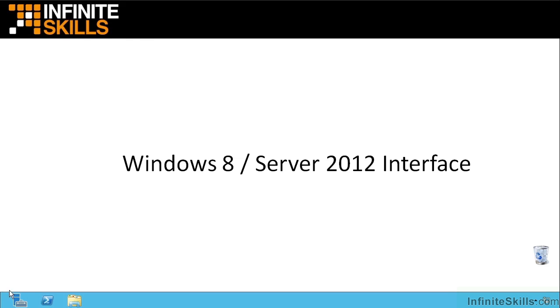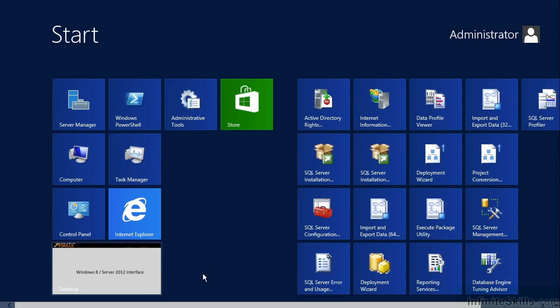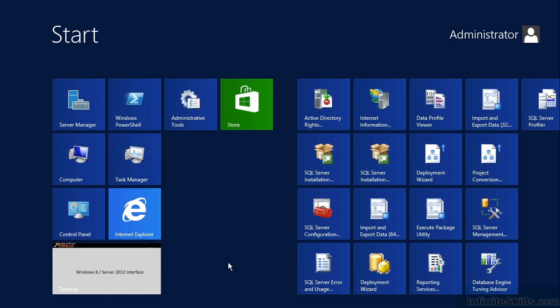And to see the Start menu, I just move my mouse to the lower left and that will come up and I can click and I'm on that Start screen that we see in Windows 8, what they used to call the Metro interface.